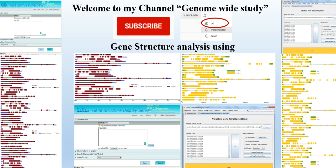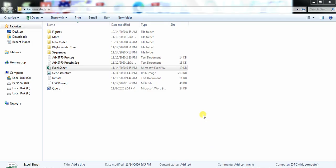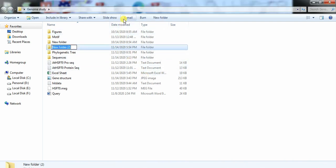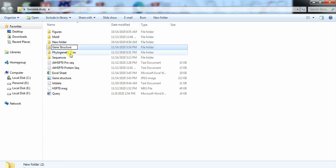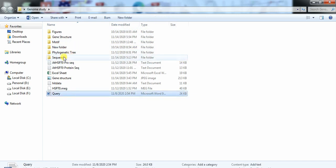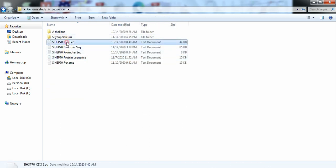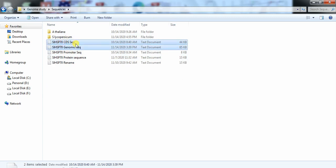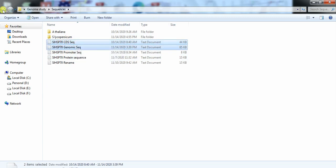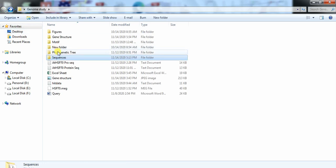So let's start. First open the folder that have files related to this project. Make a subfolder named Gene Structure. Open the sequence folder, copy these two files CDS and genomics, and paste it into that folder.